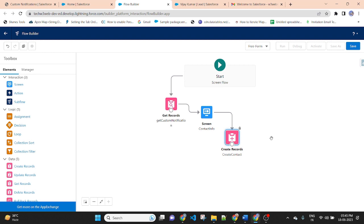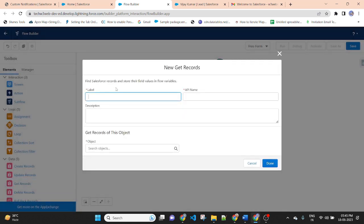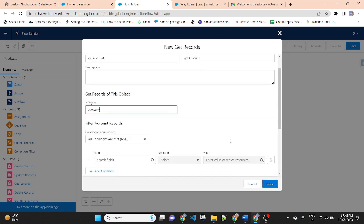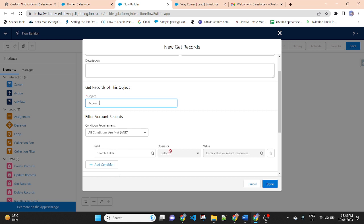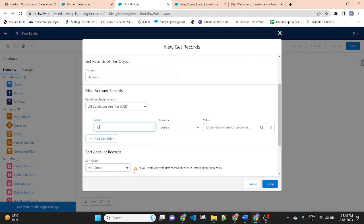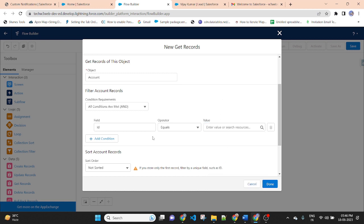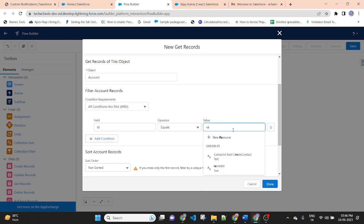After creating the contact record, we will get the account. Because I am sending a notification to the account owner. So now I am getting the account using Get Records. Label: Get Account. Object name: Account. Filter: ID equal to Record ID. Then Done.